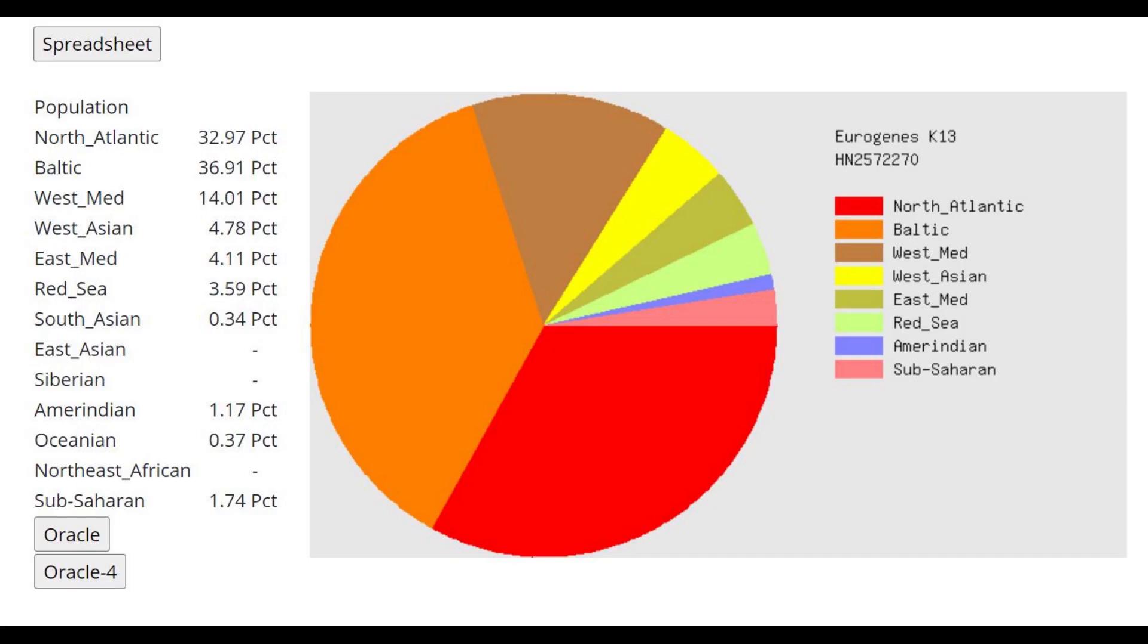And here is his GED match results. Now, this is the really surprising part. Look at West Asian. He only has 4.8% West Asian. That's like 3% less than me. And I'm Russian. I'm not even an Iranic. I'm not even a Scythian. So I was surprised by this.